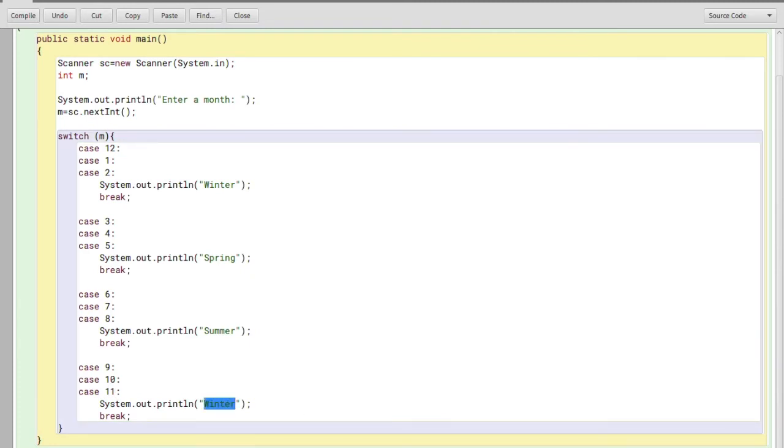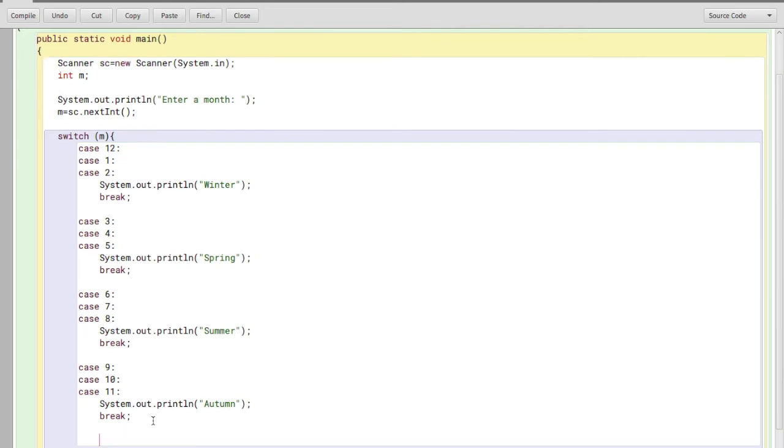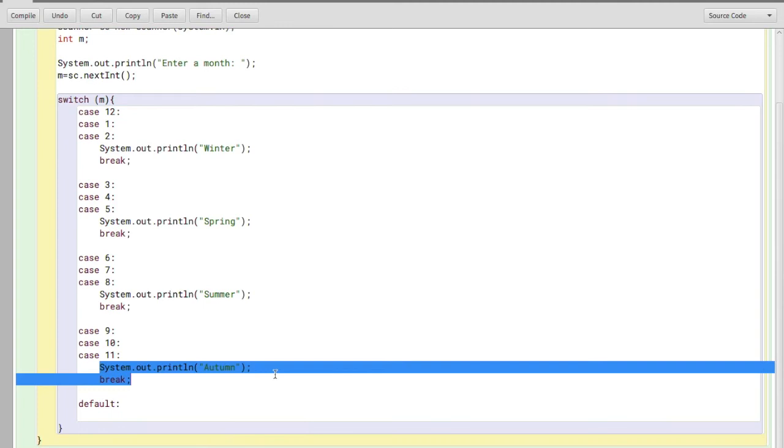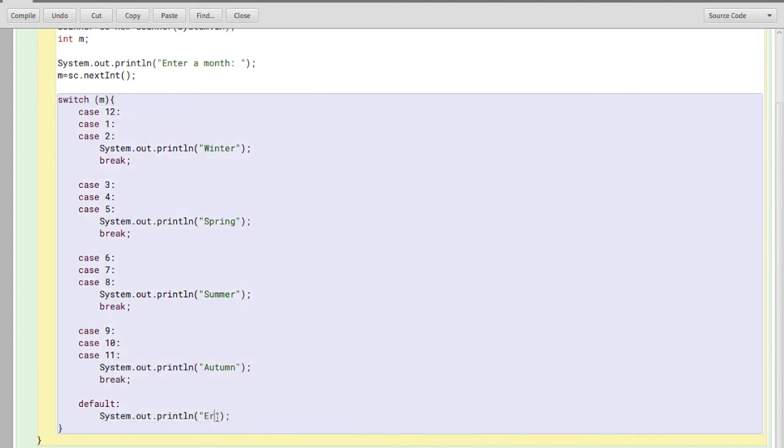I'll just write my default statement here, which is basically an else statement. So default, and here I'll just print error. So now this program is over. I'll just compile this and let's check the output.